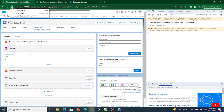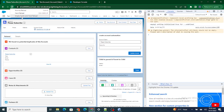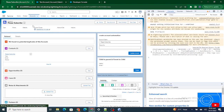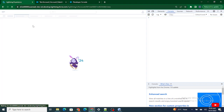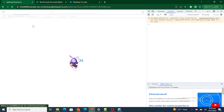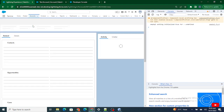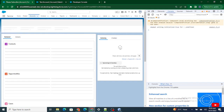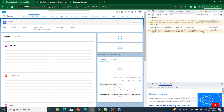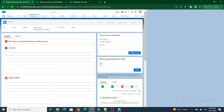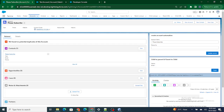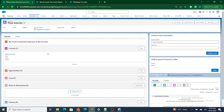If the component doesn't reload, you can do a hard reload — go to Inspect and do an empty cache hard reload. As you can see, the account ID is now available on the screen, which means I was successfully able to set the value from JavaScript to the component.